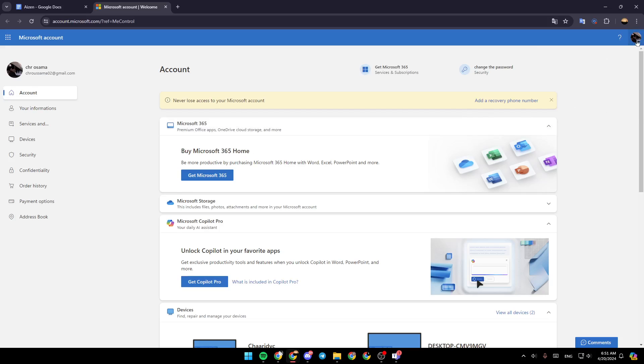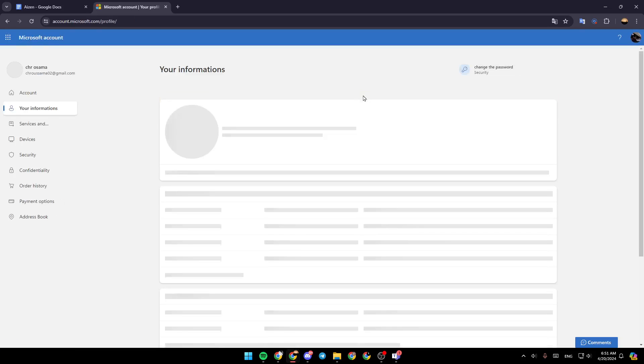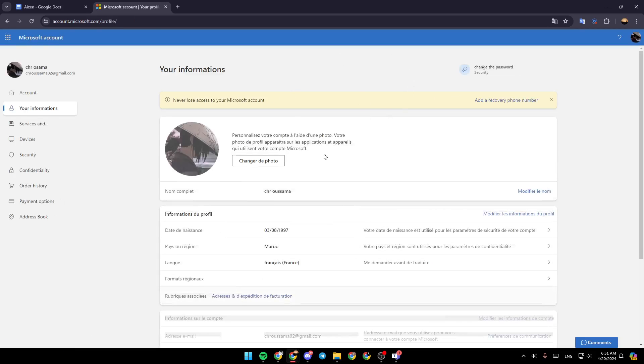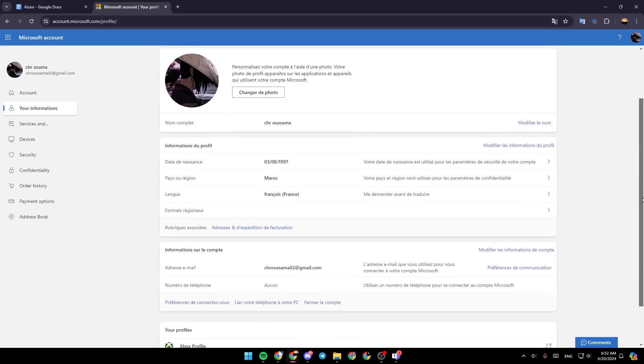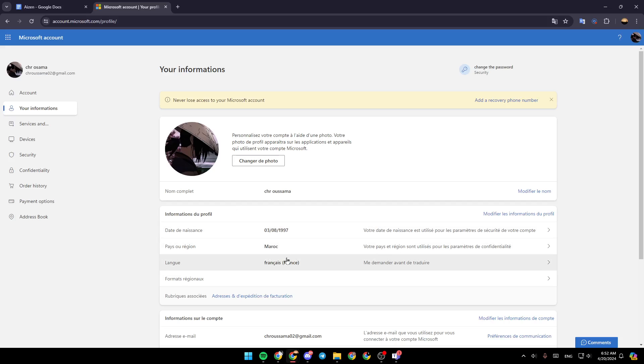You can click on the top right corner on your profile icon, then click on my profile. This will take you to your profile page where you can change all of the details related to your Microsoft account. You can also change your date of birth, your region, and your language.